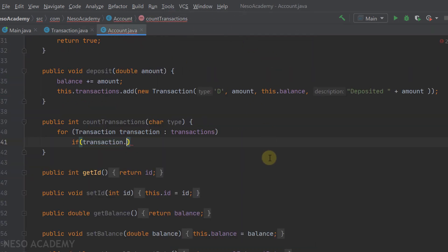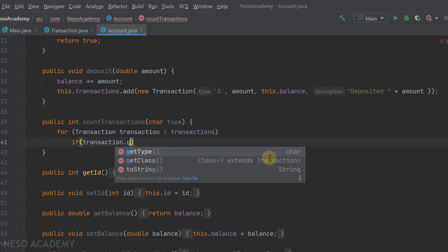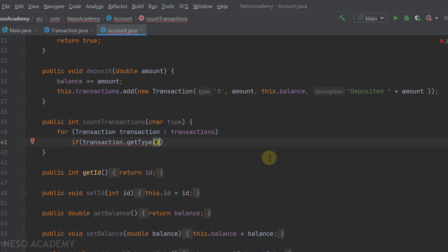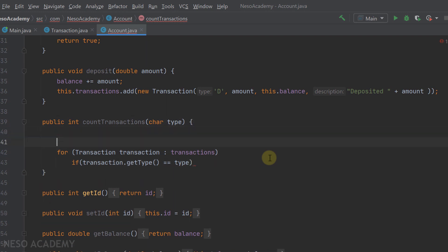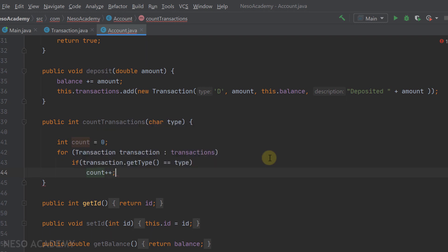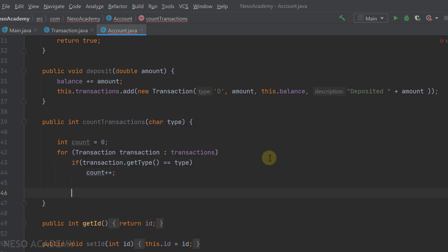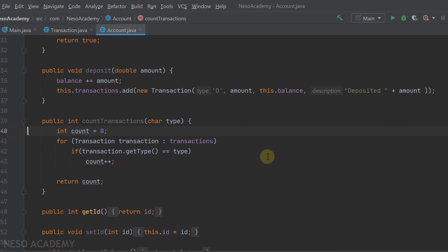Now inside the account class, we can use the getType method. We will get the type and compare it with the type from the parameter. If the condition is true, we increase the count. So let's create a variable count starting from zero, and inside the if statement we'll do count++. After we exit the loop, we will have the count inside the variable count, so let's return count.